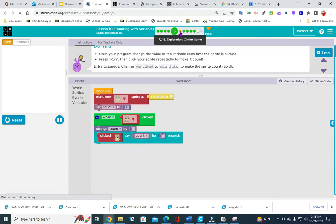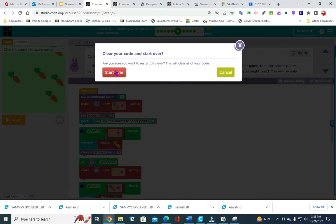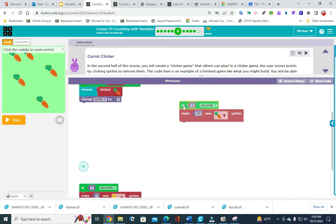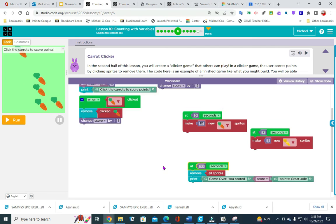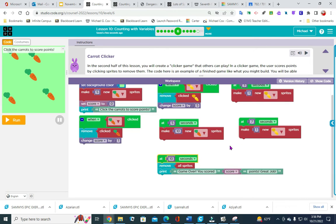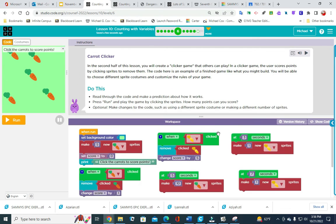Number 6. Again I am going to my version history. I like to pull all the events up so I can see where they are — I can see them all in the game. In the second half of the lesson you will create a clicker game that others can play. In clicker games the player scores points by clicking sprites to remove them. The code here is an example of a finished game like you might build — you'll be able to choose different sprite costumes and customize the rules of the game.